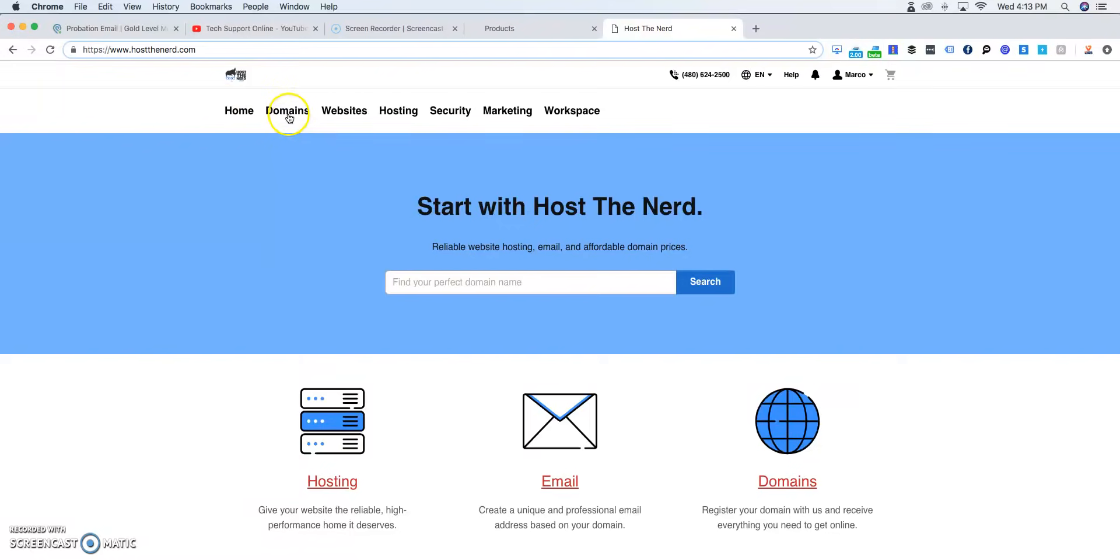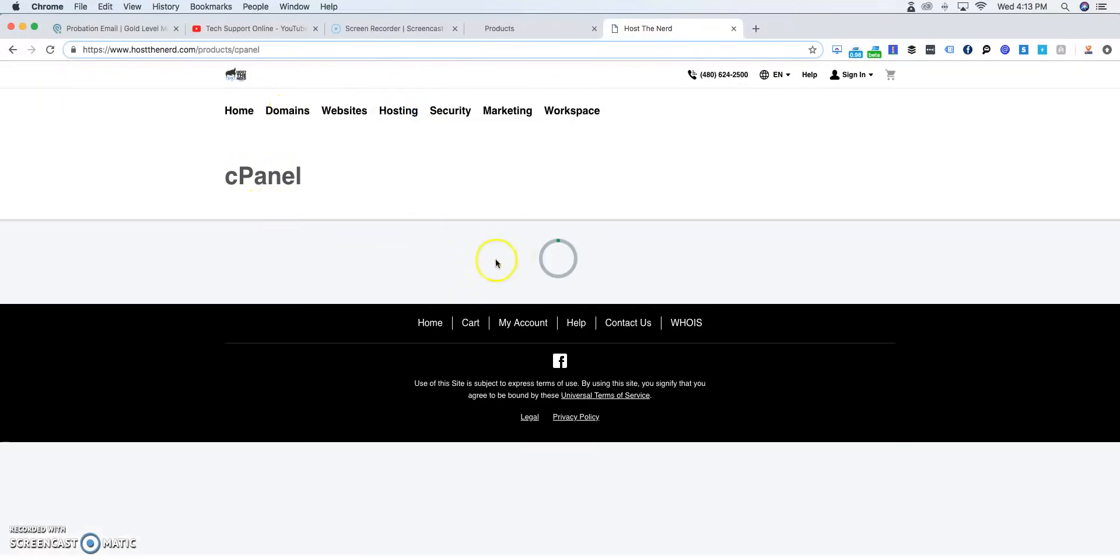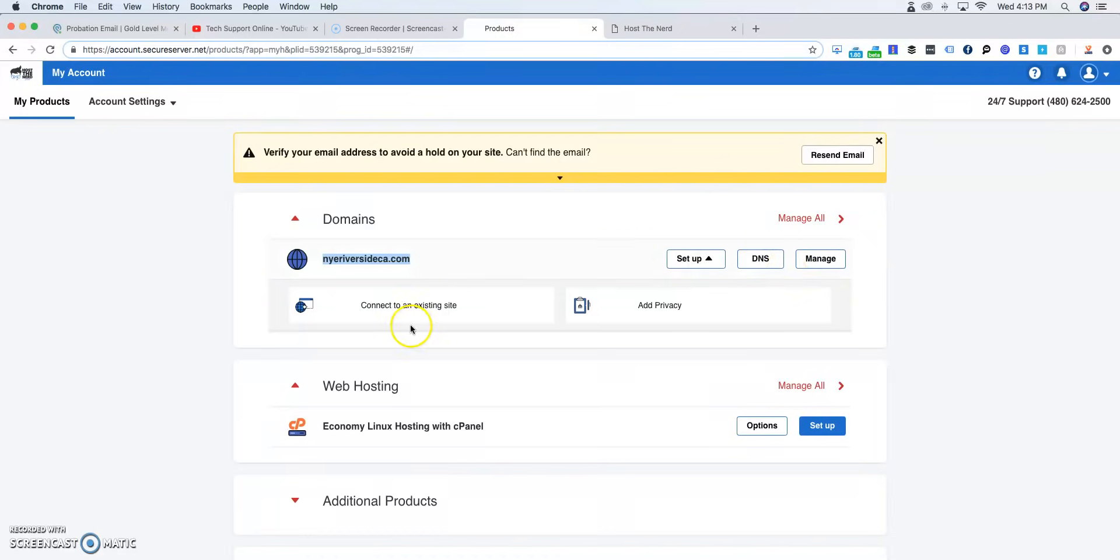If you purchase a domain and a hosting cPanel, this is what you have to do. So first thing is first, log on to your account. Once you log on to your account, you want to go ahead and check where it says web hosting.